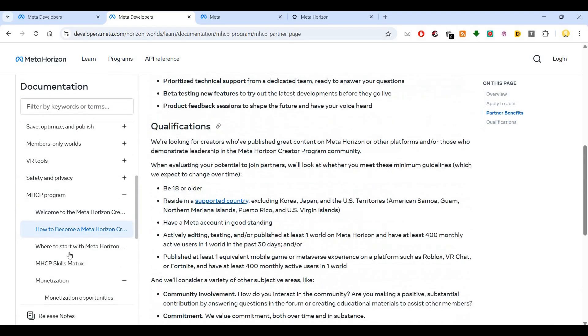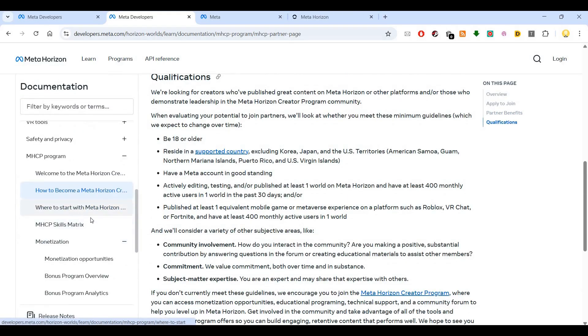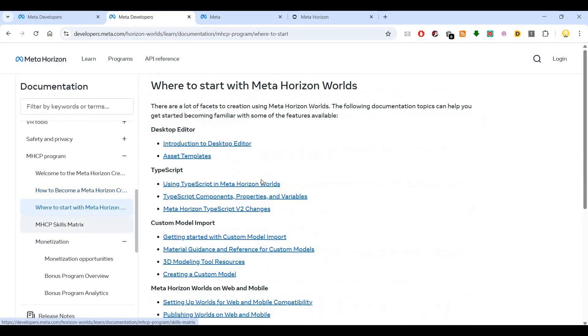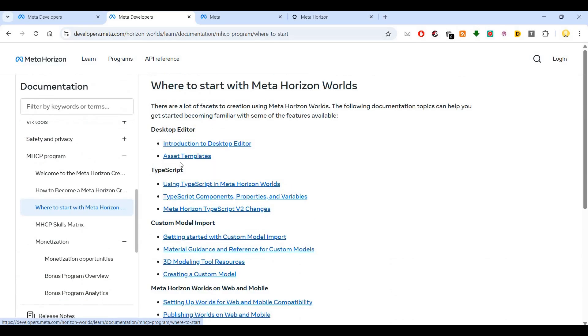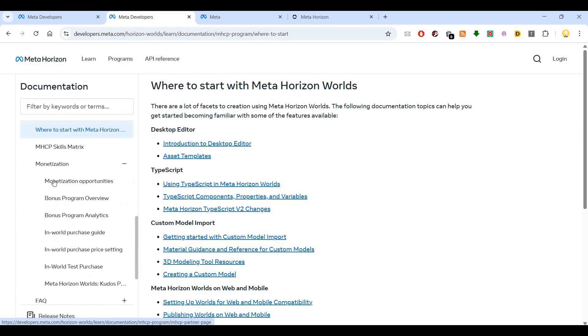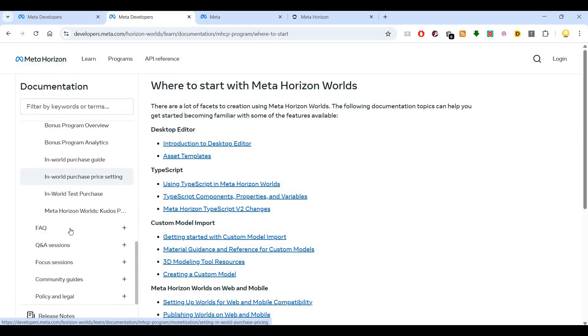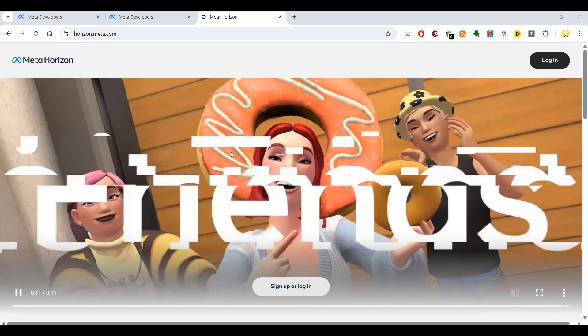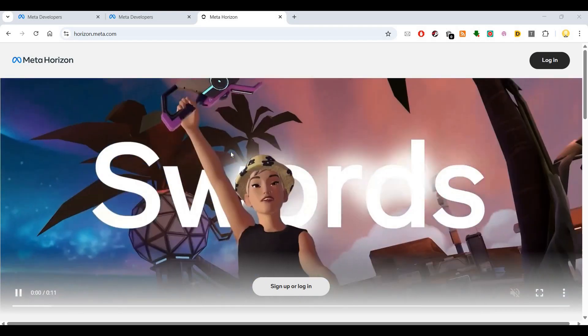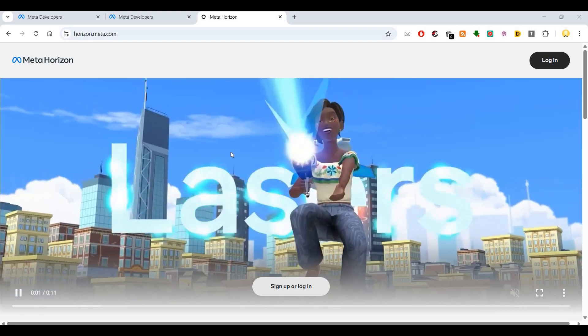If you go here, you can see where to get started on Meta. There is a desktop editor, assets, templates, TypeScript, and all those things. Then there are the monetization opportunities where you can see various options. I hope this video is useful, and thank you very much.